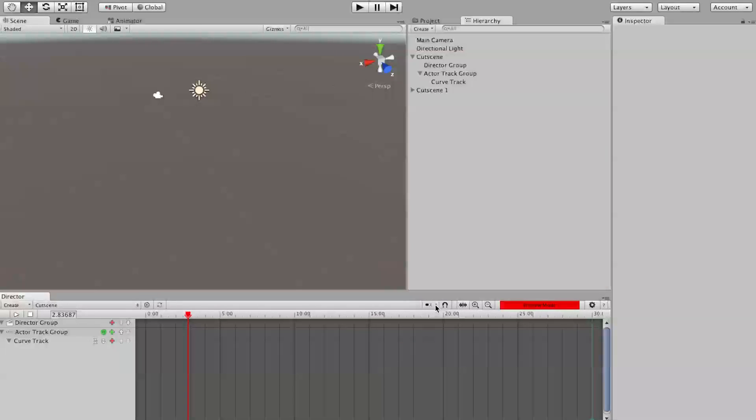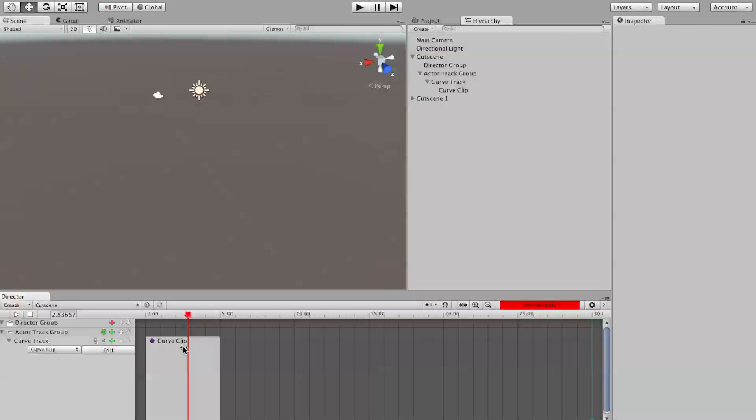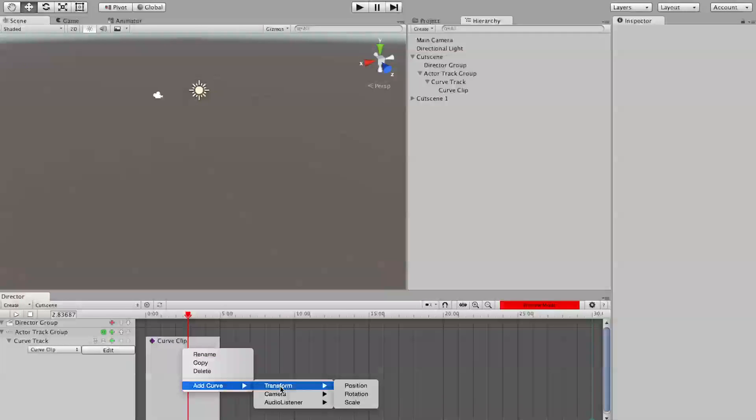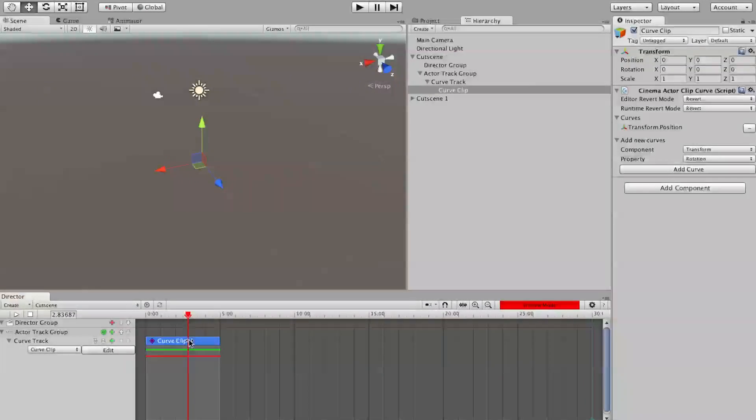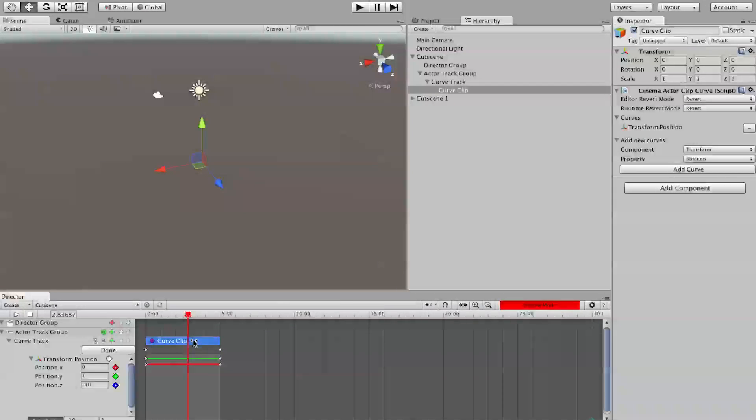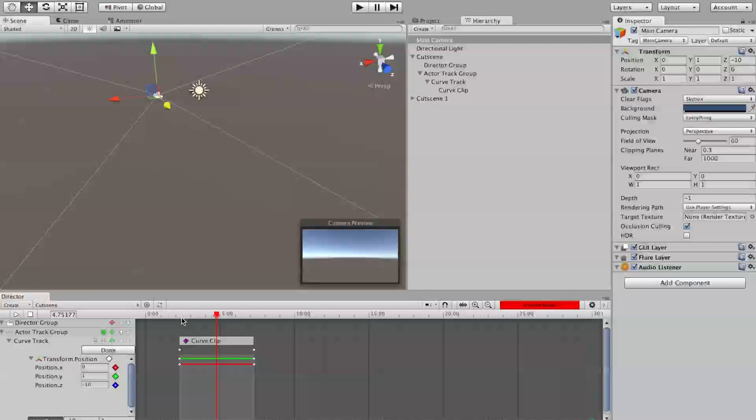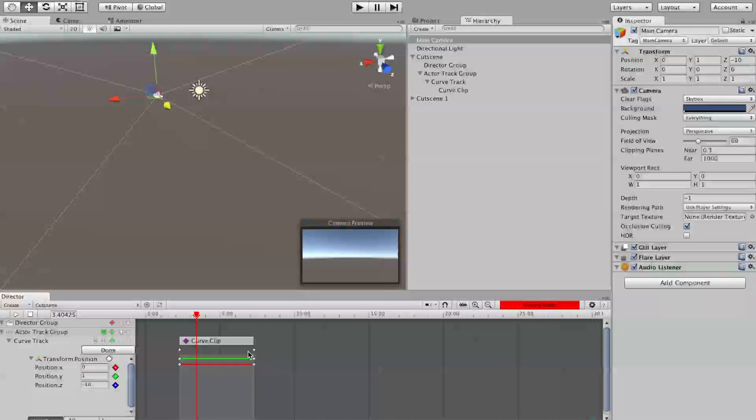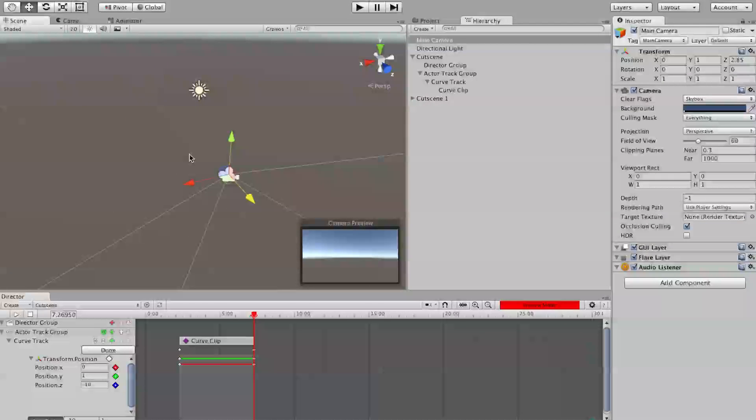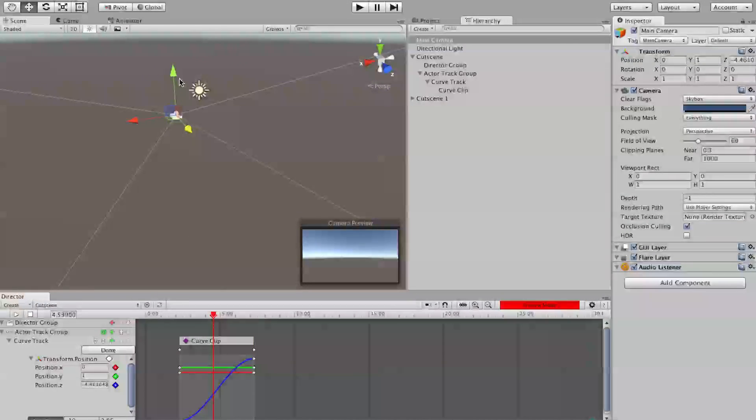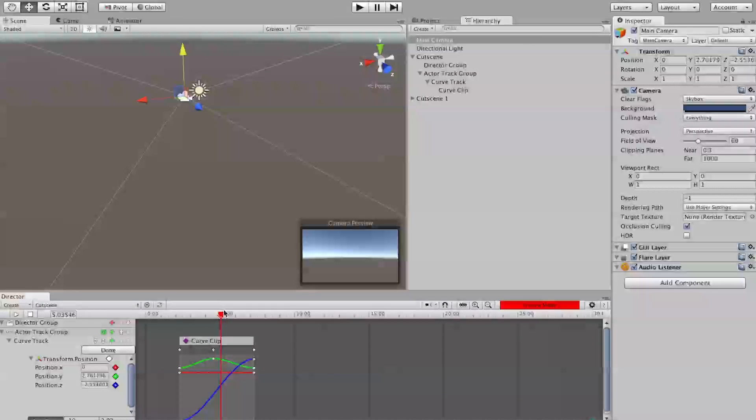Over here, this experimental feature is actually for curve clips. So if we make a new curve clip for the camera here, make it do position, edit it, we'll just put together a quick little thing here. Yeah, snap scrubber, maybe do some crazy stuff in the middle.